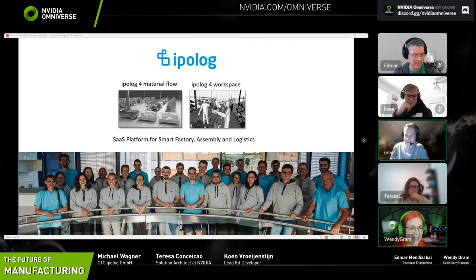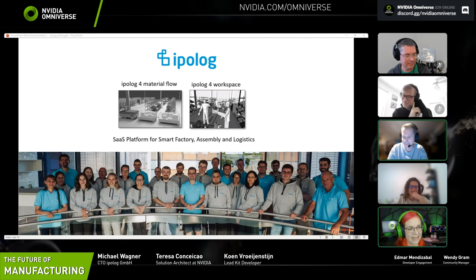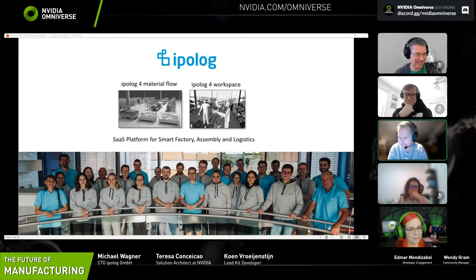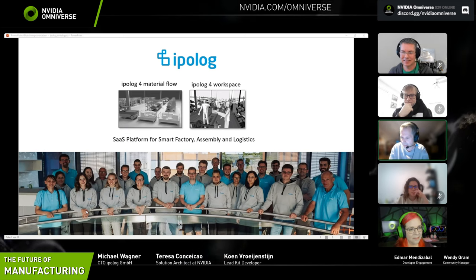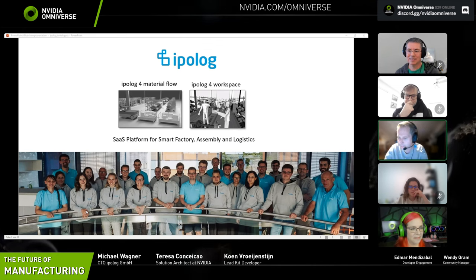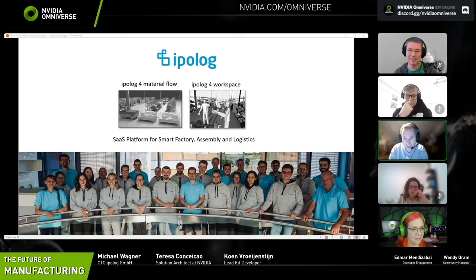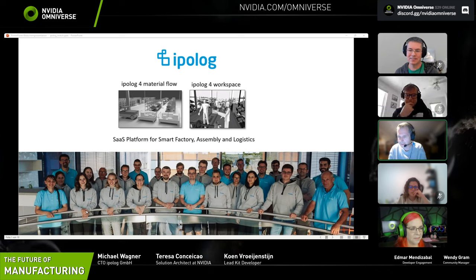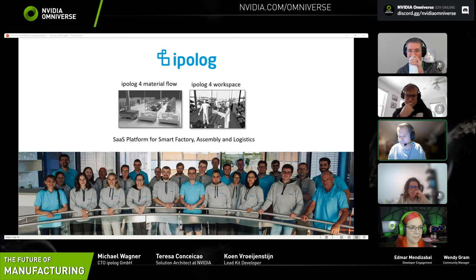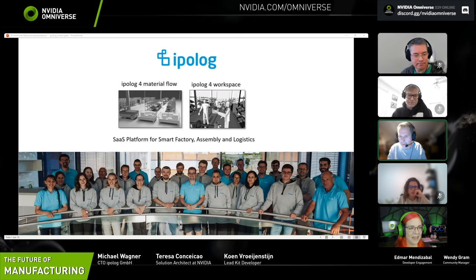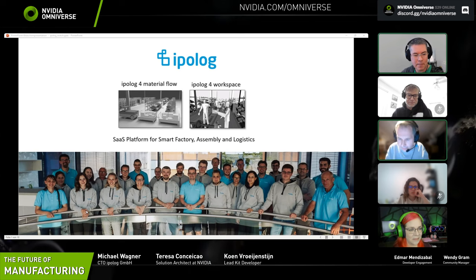Here you see some of my colleagues — a great team of developers and engineers. We're developing together the ePlog software. As I said, it's used in the automotive industry for planning where to put material and optimizing logistics. I've brought a little video for those who haven't seen it yet from the last GTC — let me play it so you can see some parts from our software.